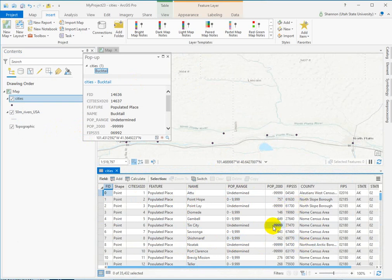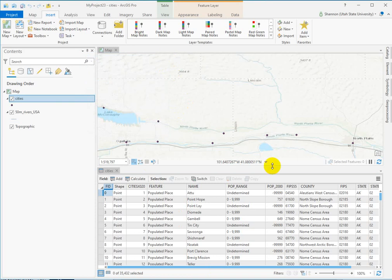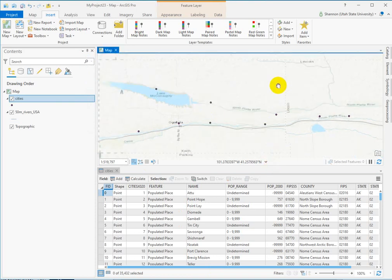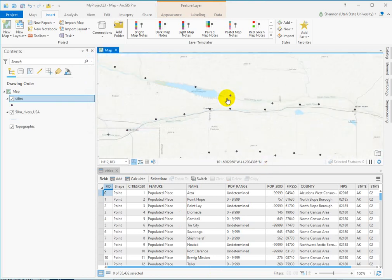Negative 9999 is a placeholder for no data. So just mess around with this — get used to panning, get used to zooming, figure out how to use your tools.